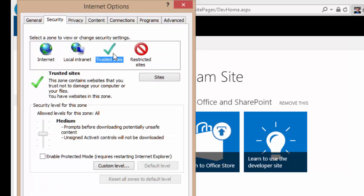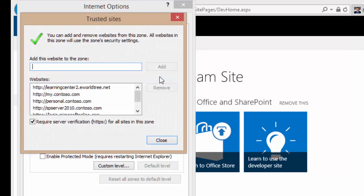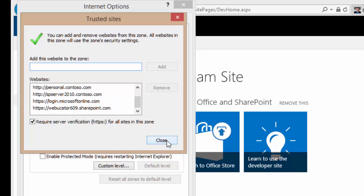you would select the trusted sites, click the sites button, and then you can add the site in as a trusted site, which I've already done. My site, webucator609.sharepoint.com, is in the list of trusted sites.